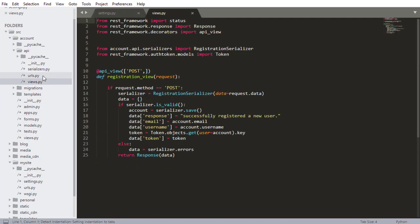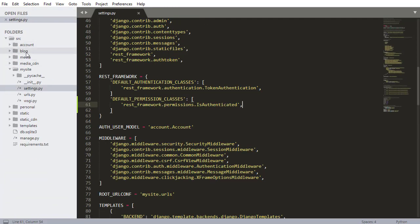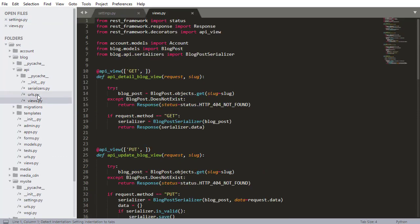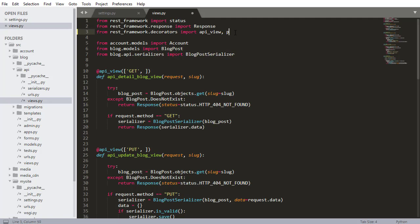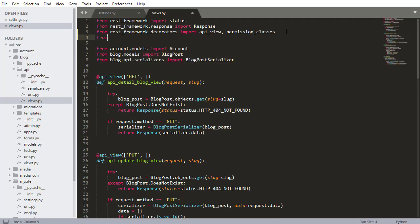So let's go and add some restrictions. I'm going to go into views.py — into our blogging app, so into blog, into API, and then into views. First, I need to add an import: I want to add permission_classes to the decorators import. And I also want to import from rest_framework.permissions import IsAuthenticated. We're going to use that in our views.